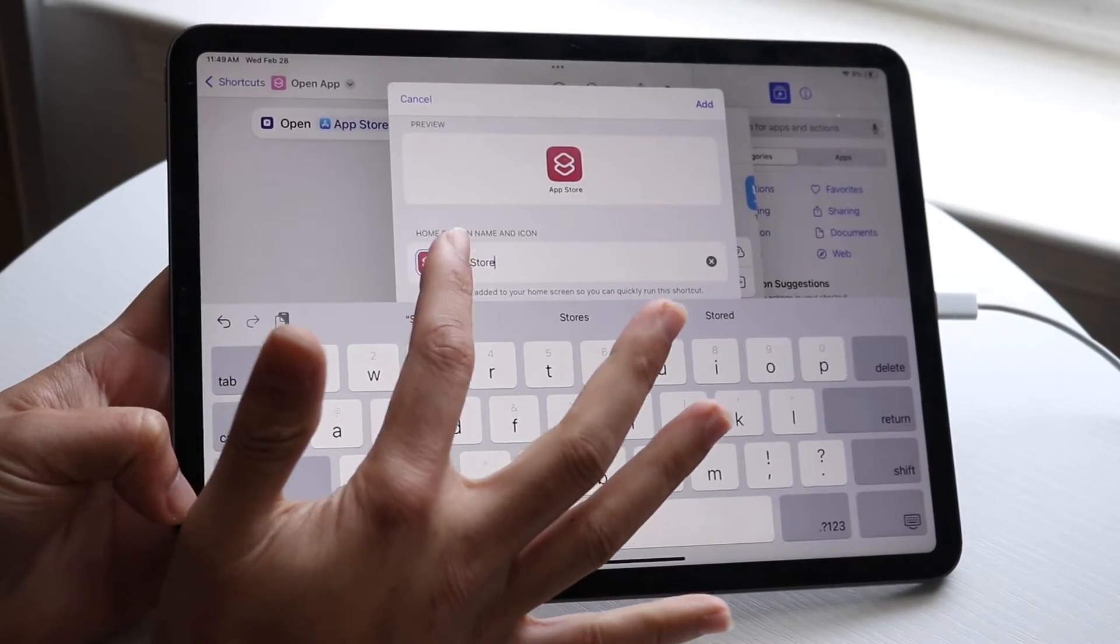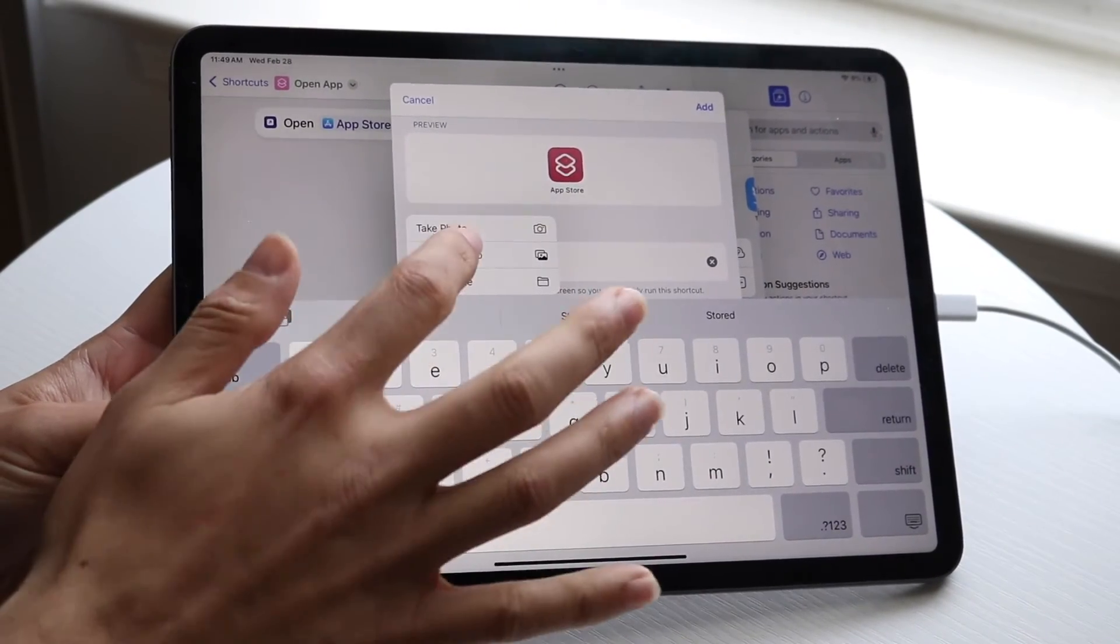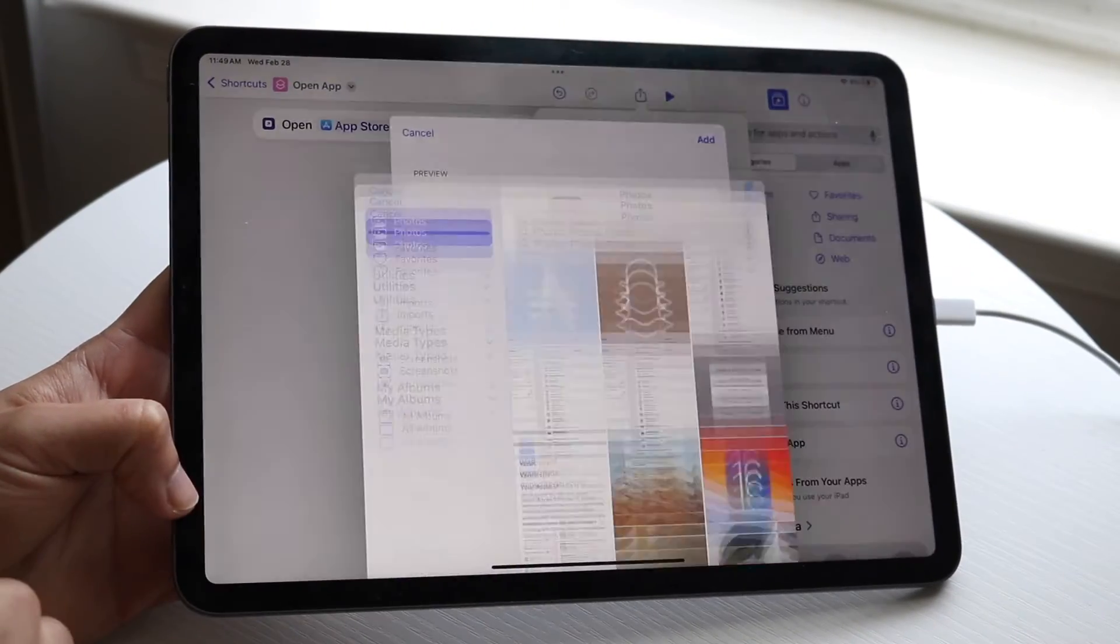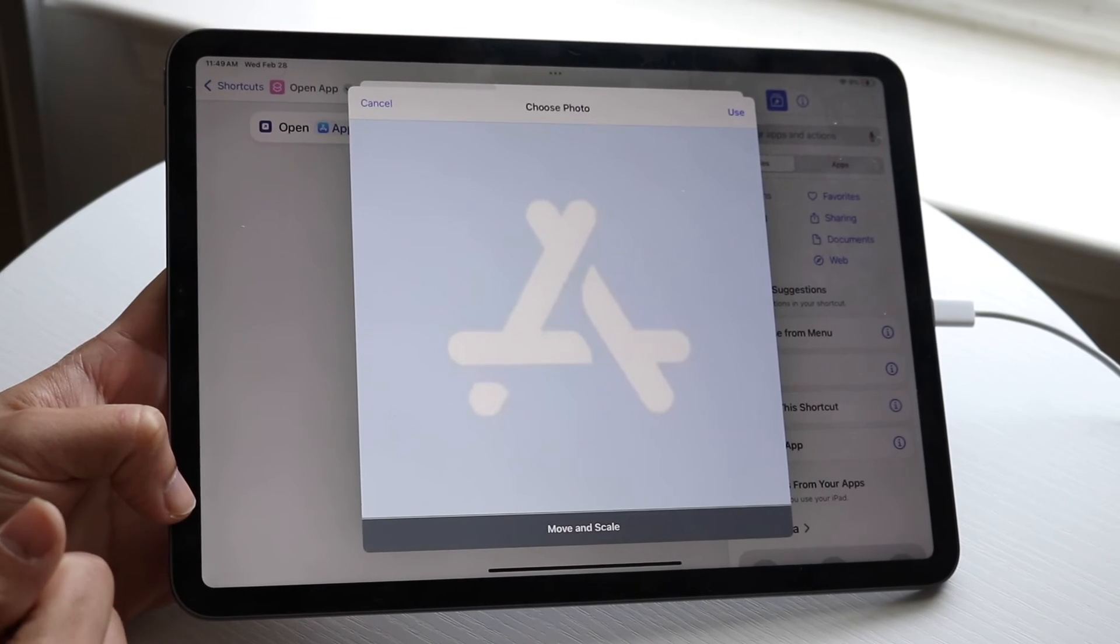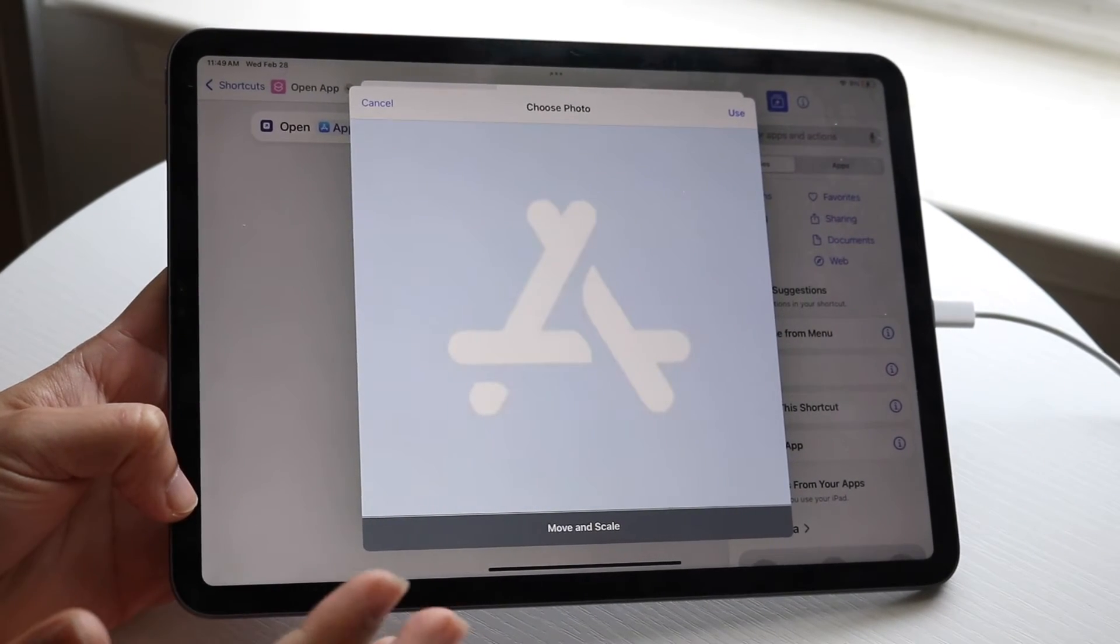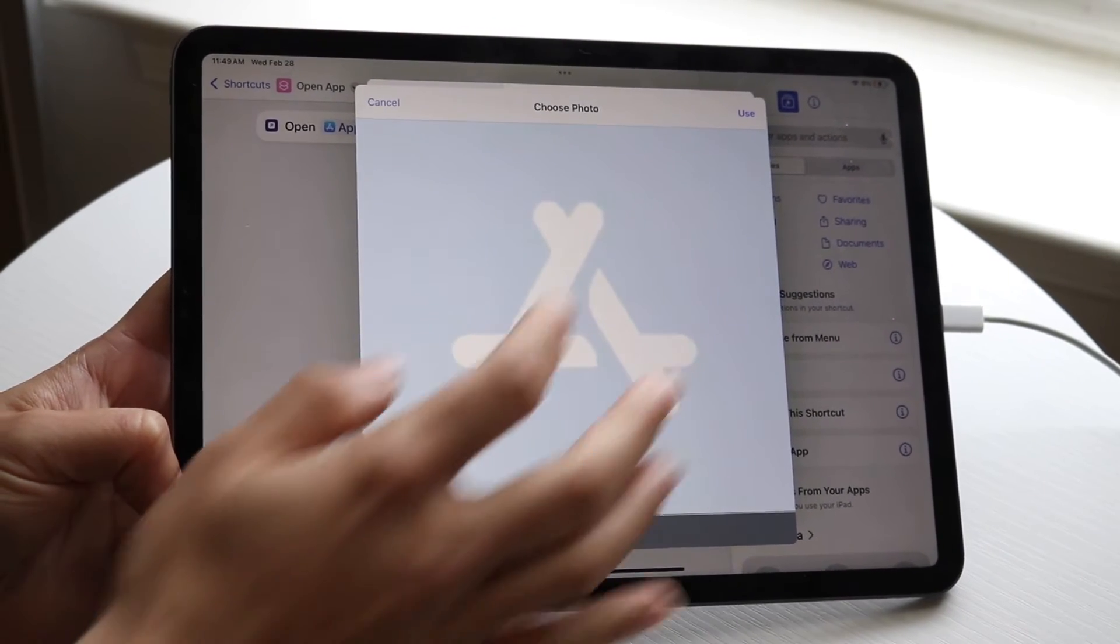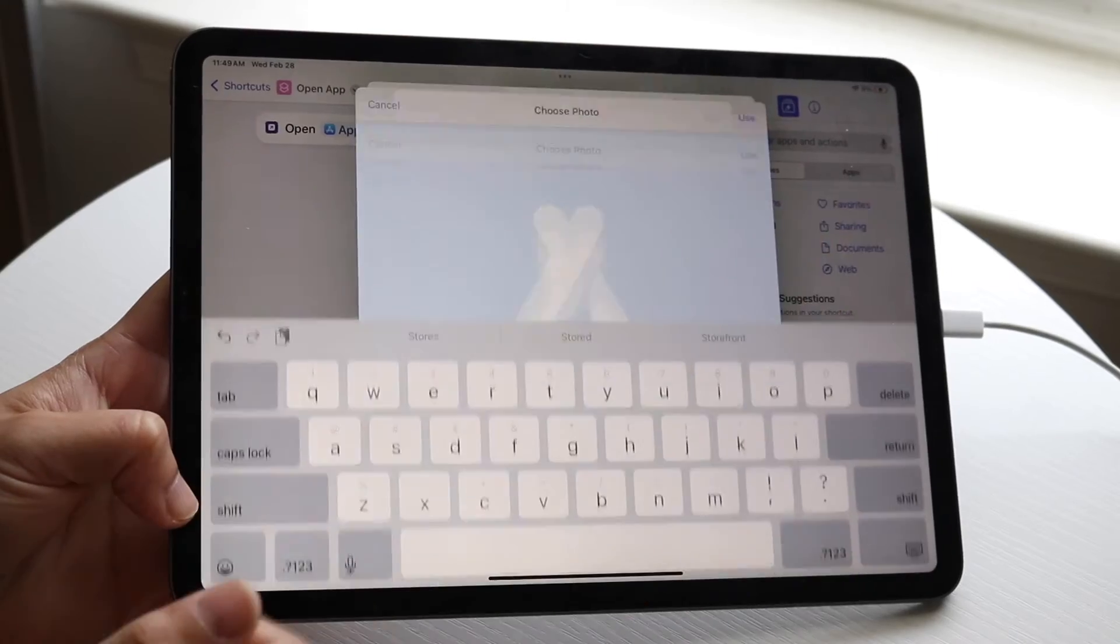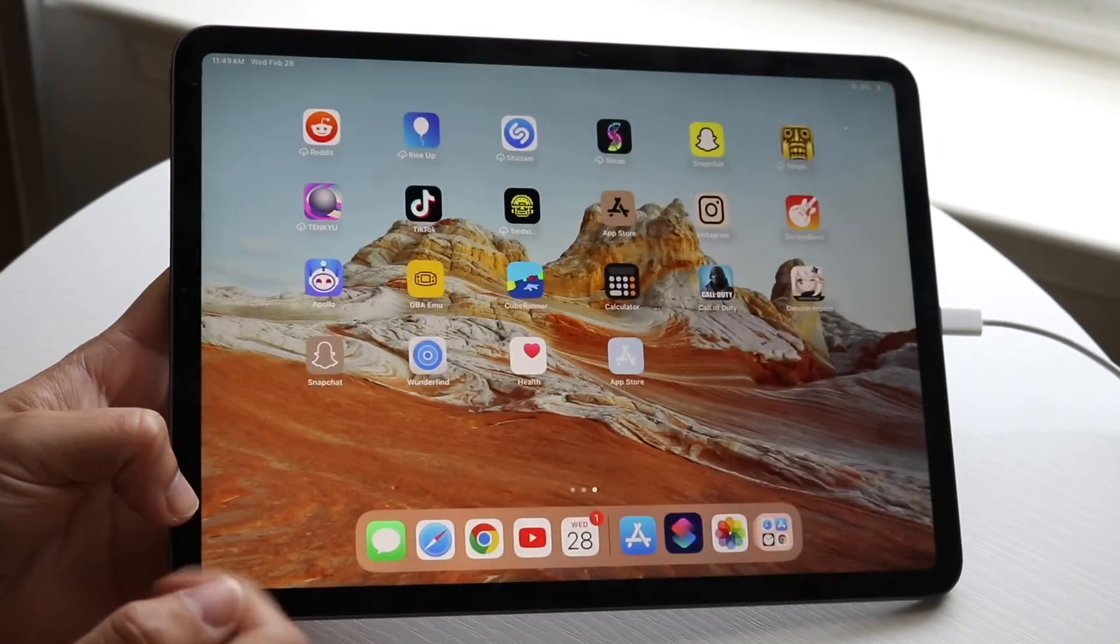Then with this icon right here, tap on it, click 'Choose Photo', and choose that icon we just downloaded. As you can see, this one is pixelated and not really that great, but it'll get the job done. Click 'Use' and then click 'Add'.